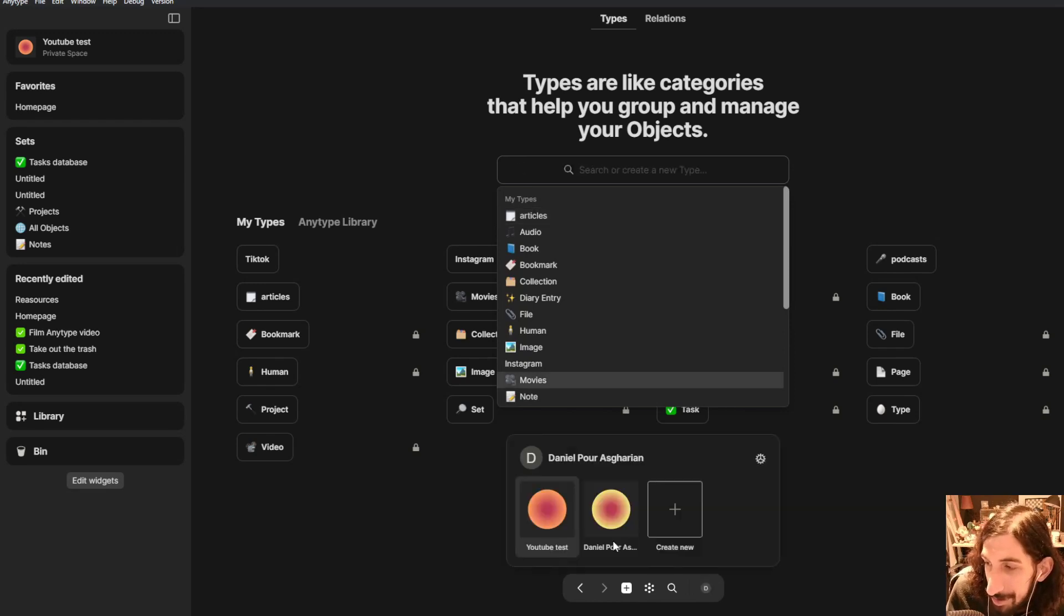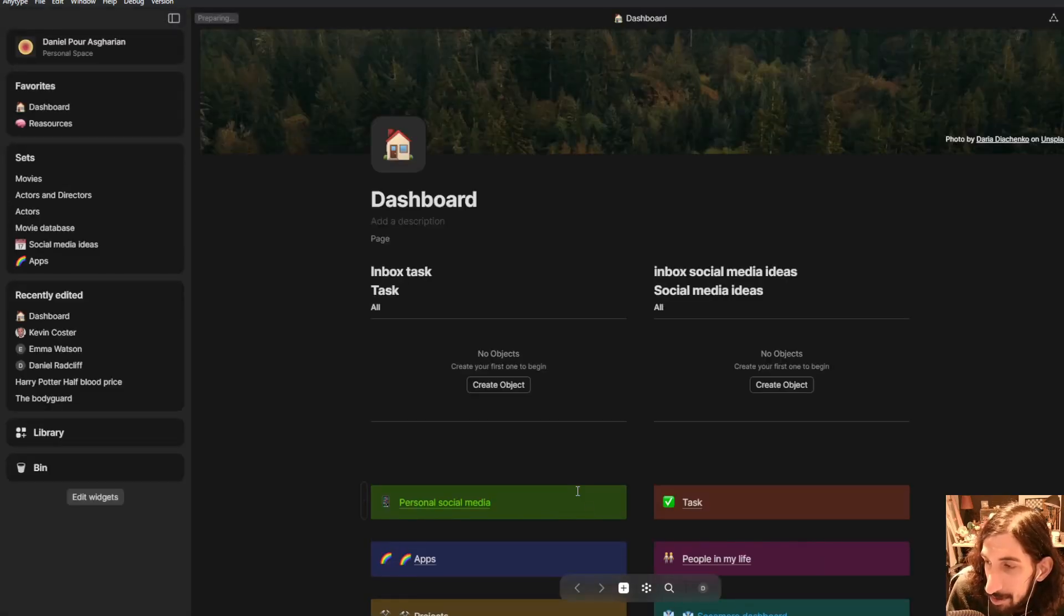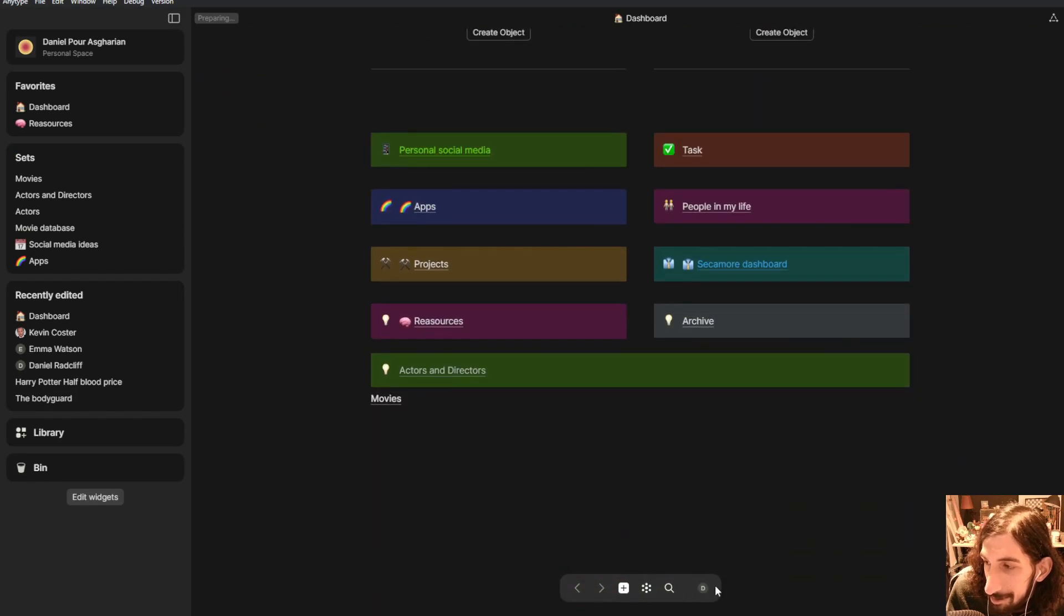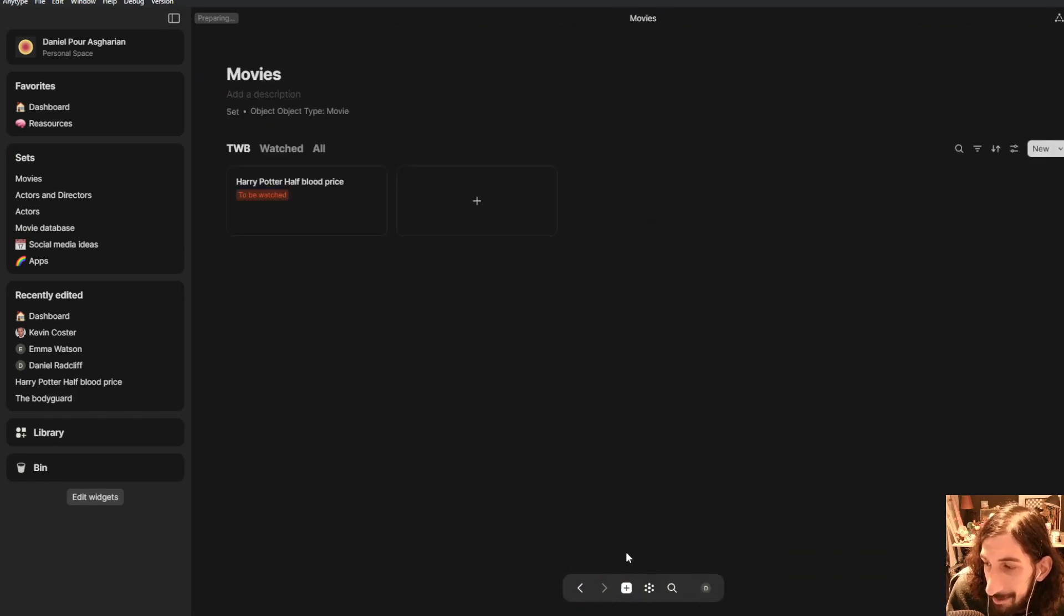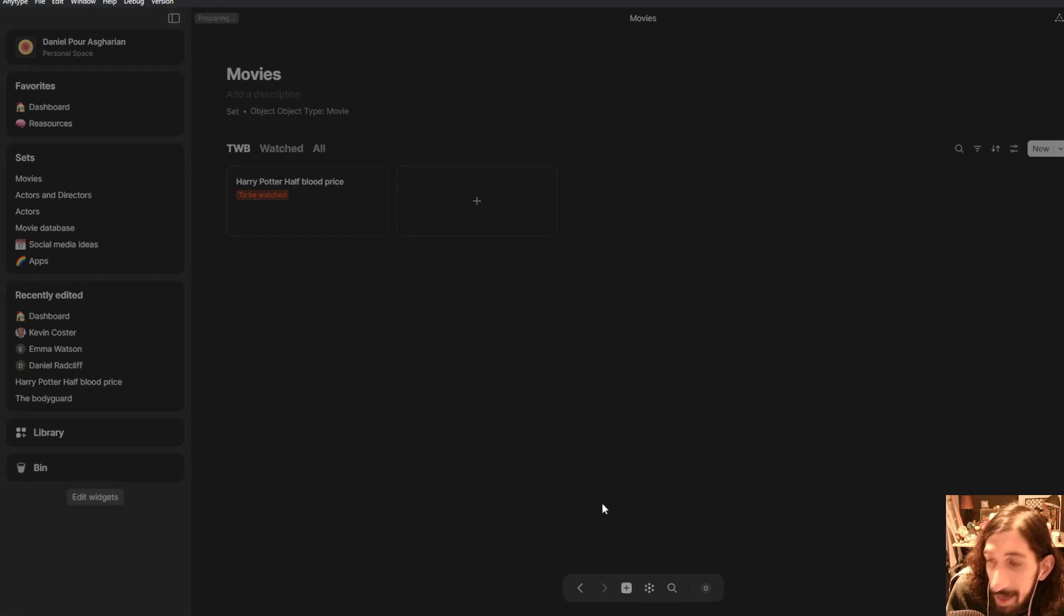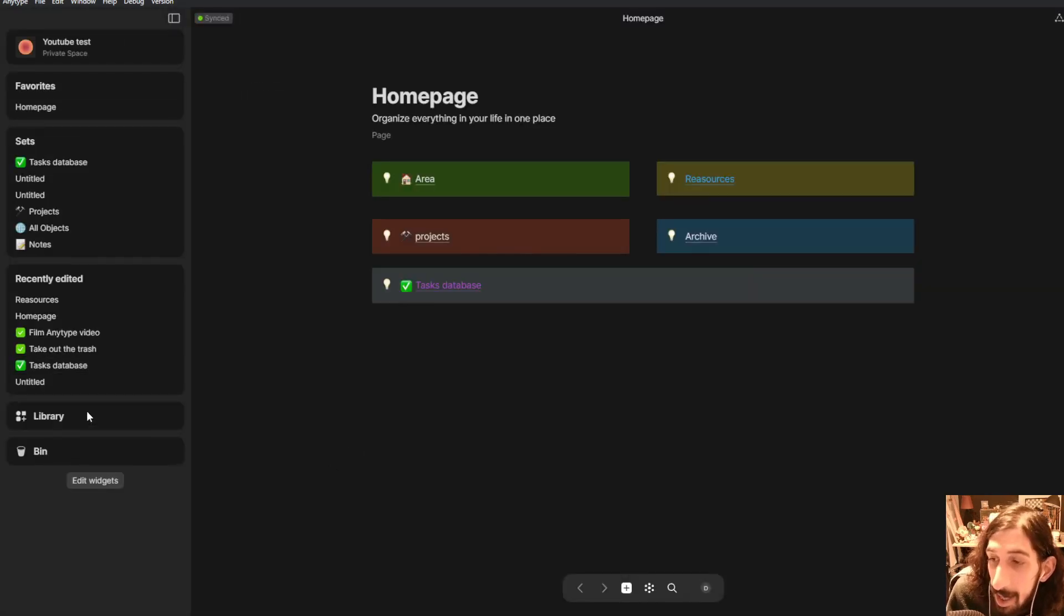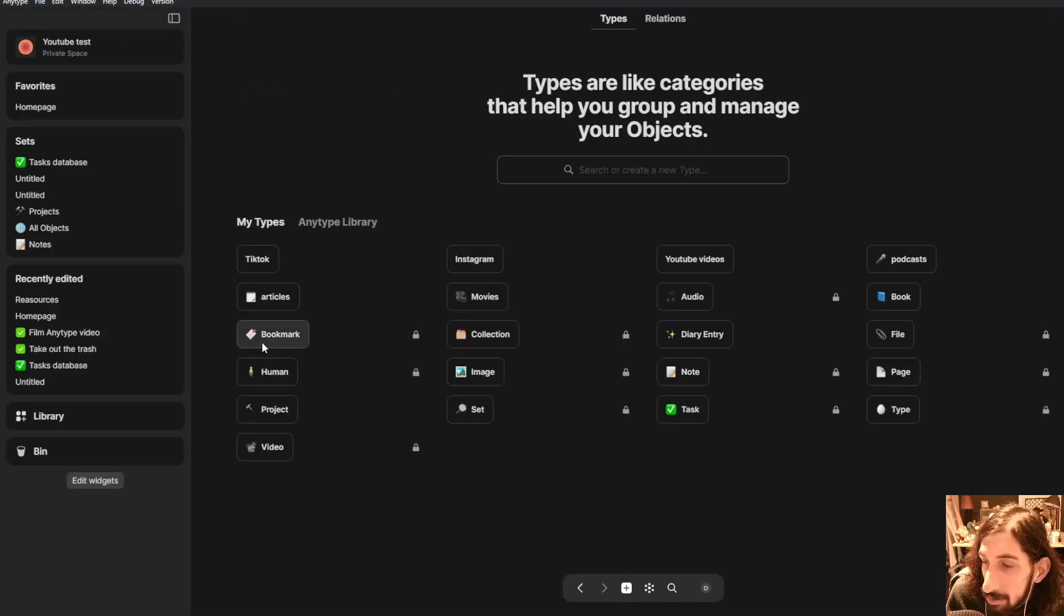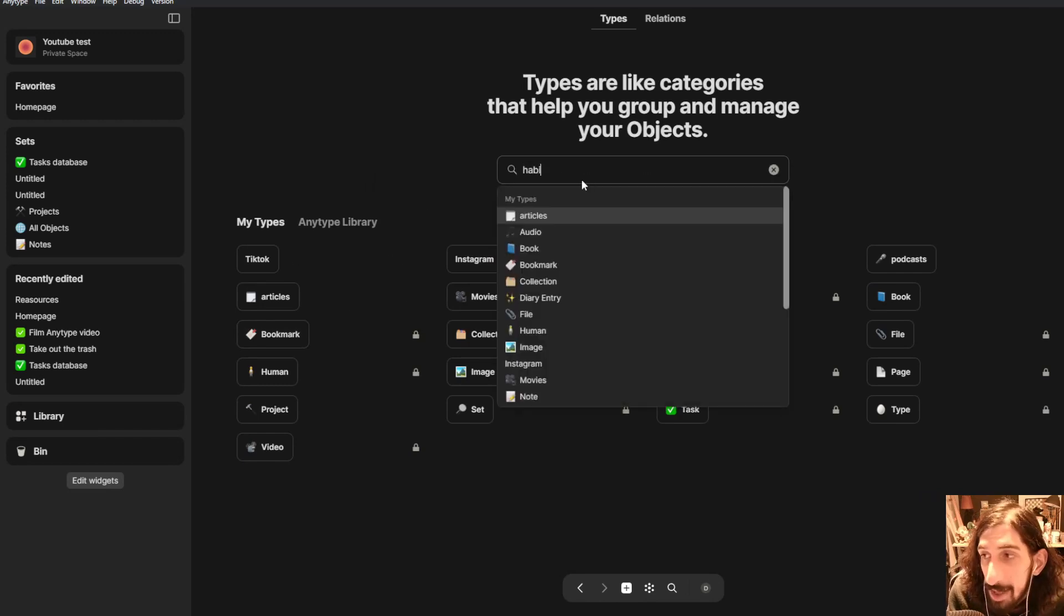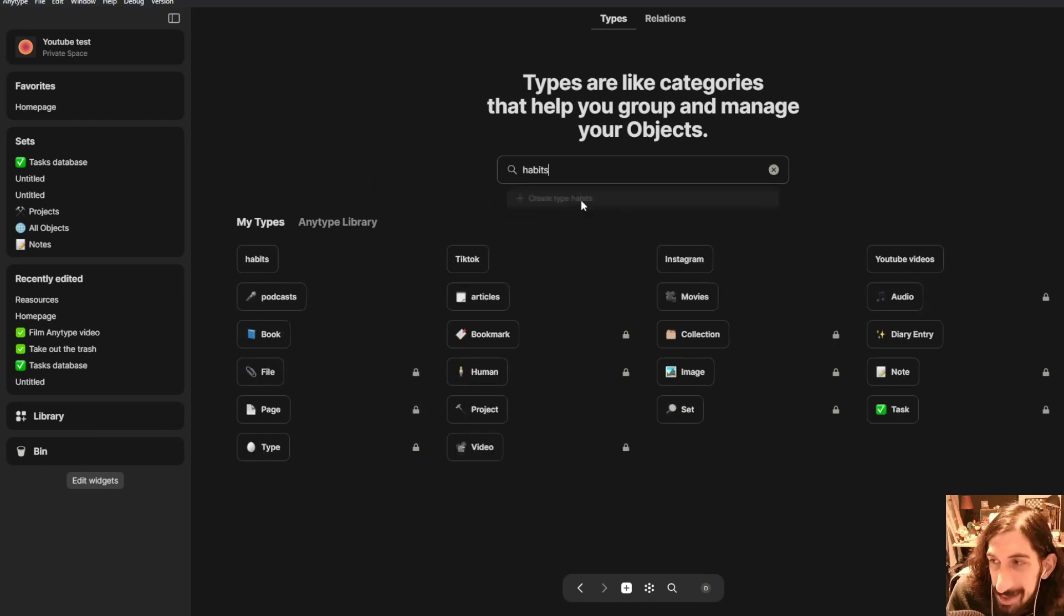Just to show you this is my personal space which looks a little bit better and let's now jump back into my YouTube test space. We are going to go into our library and create a new type called habits.